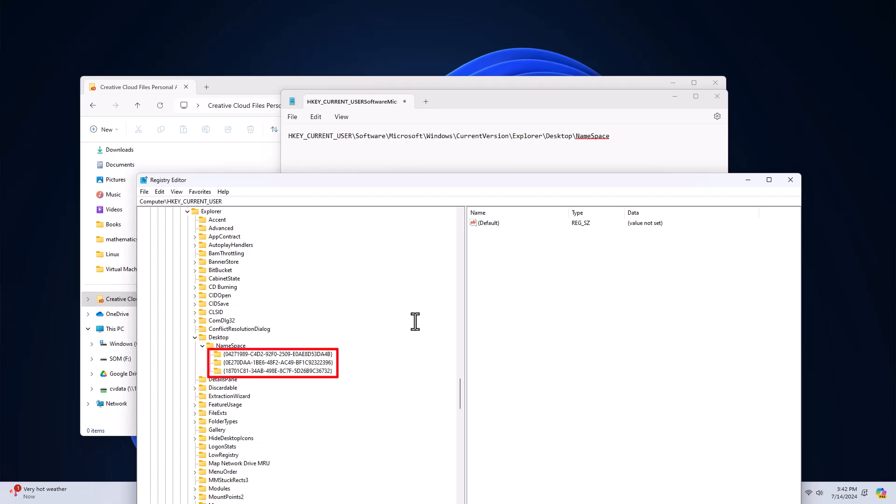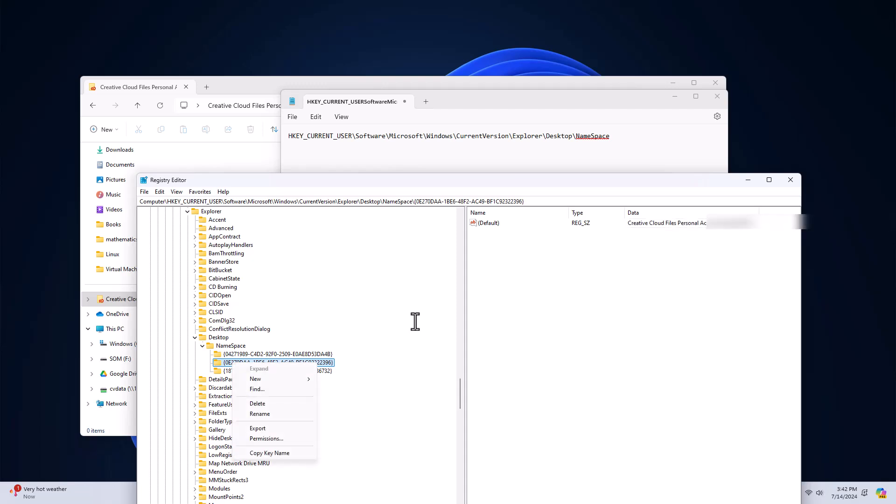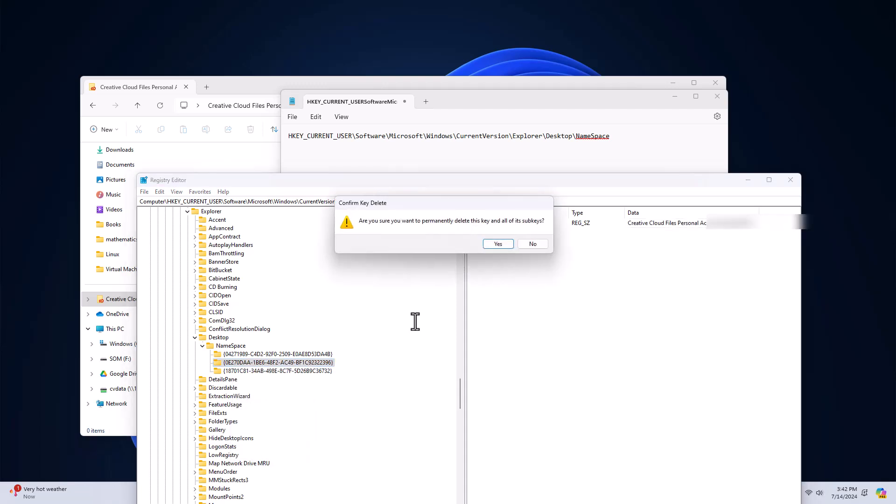Now in my computer, there are three folders here, and you can just click each folder. Here it will tell you what this folder is for. This is for the OneDrive. This one is for the Creative Cloud Files folder. So this is the key you should delete. So here I just delete it.